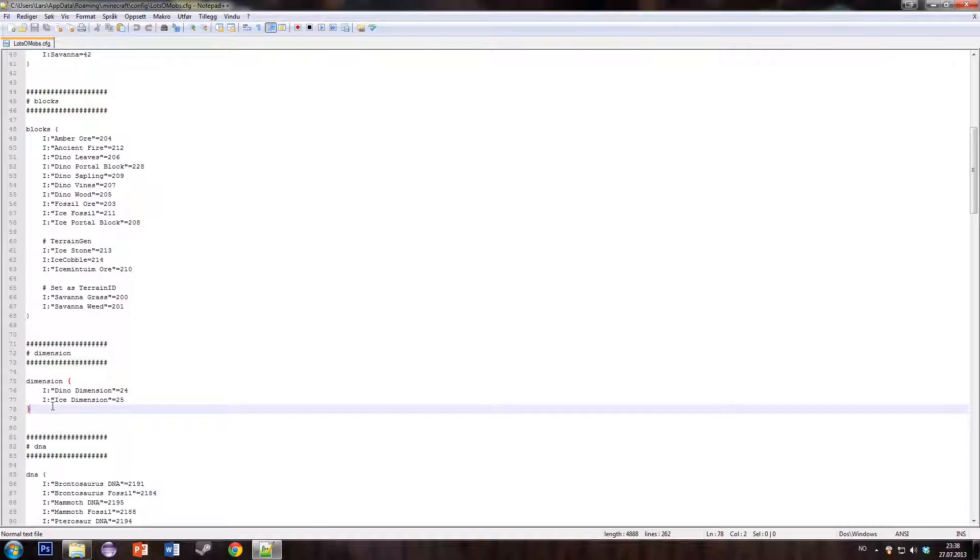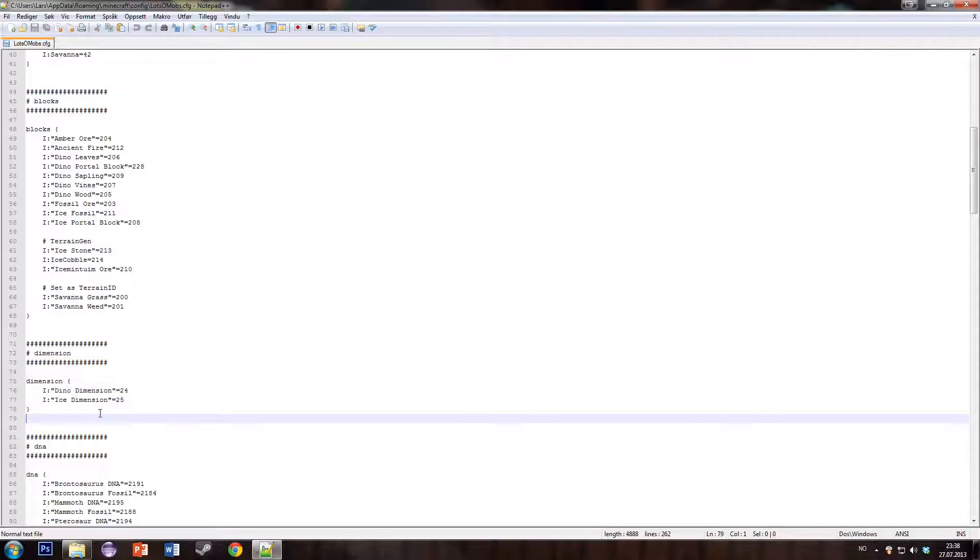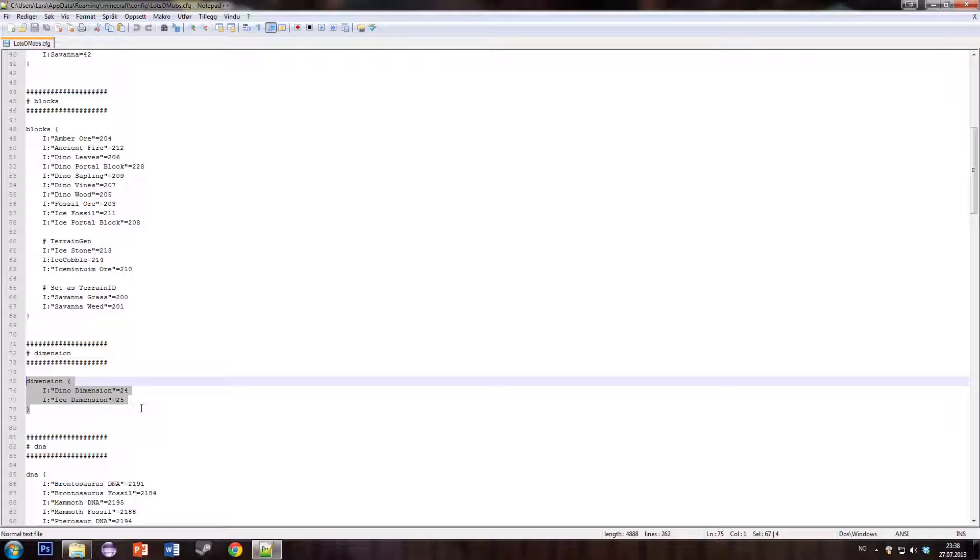We have the dimension ID. I'm not sure if there are a lot of dimension mods out there that use those IDs, but you never know.